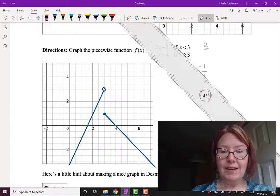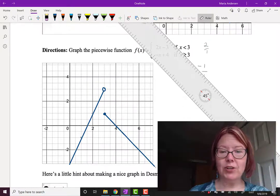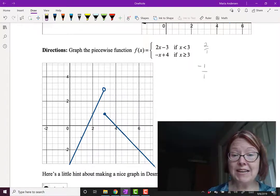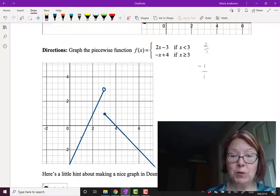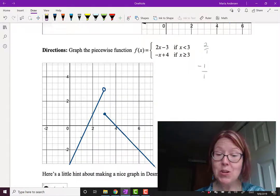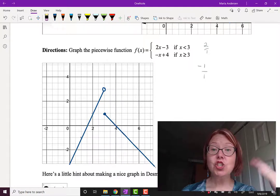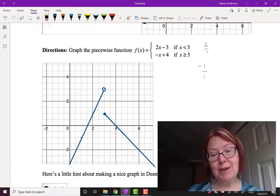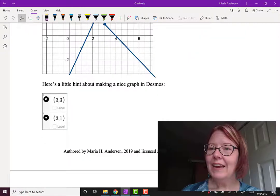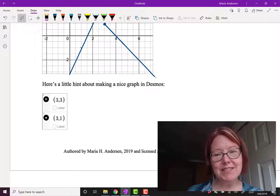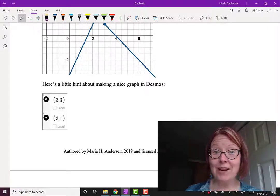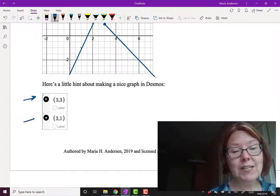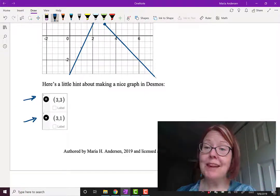Now I'll erase my pencil marks, and I've got a lovely piecewise function composed of two lines: an increasing line through (1, −1) going up to (3, 3) with an open circle, and then jumping down to (3, 1) with a closed circle, continuing in a decreasing manner with a slope of negative 1. You can check these graphs with Desmos, and you can include the open circle and closed circle as points by manipulating the style of the points.